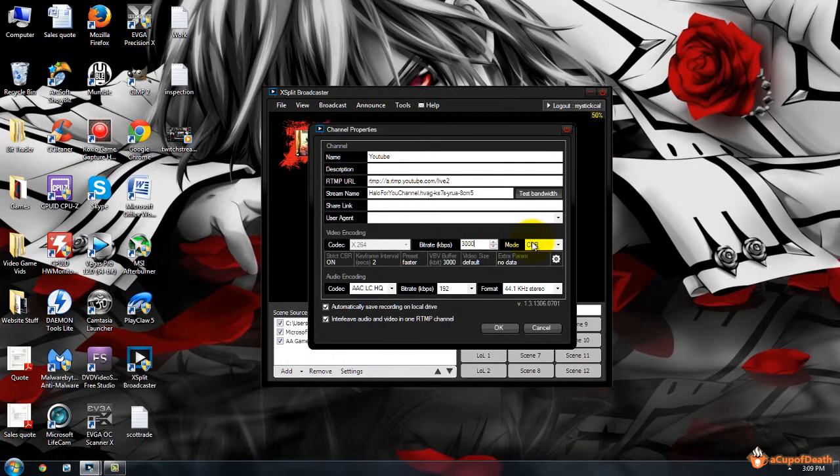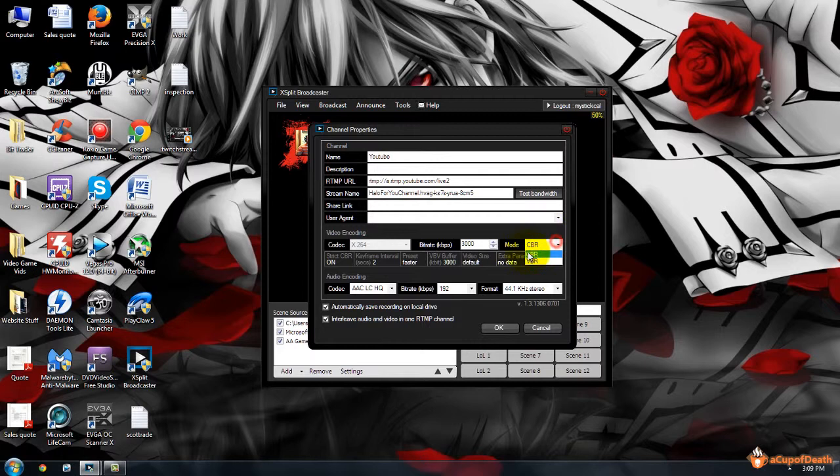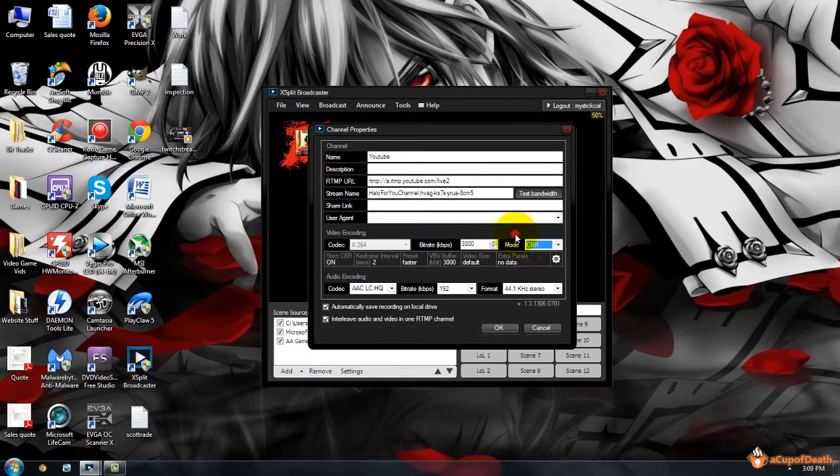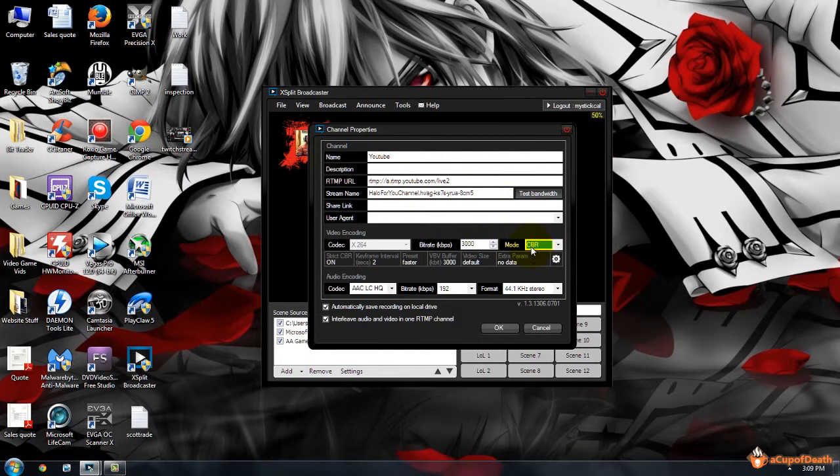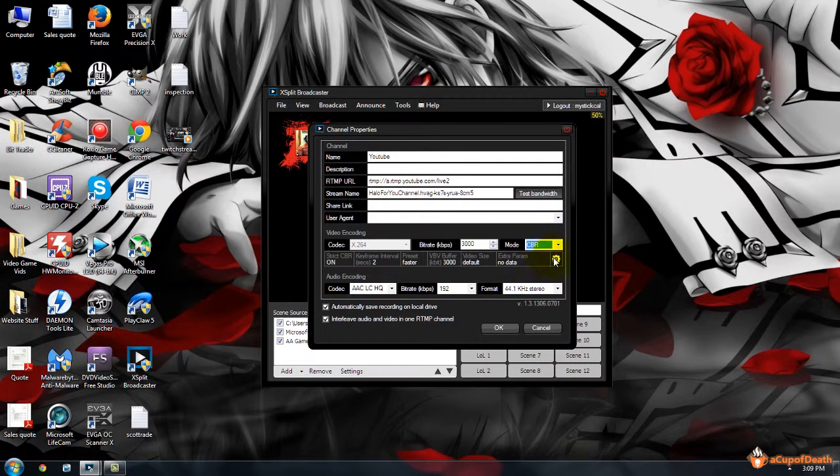The mode: you want to go with Constant Bitrate and not Variable. The reason being is that you do not want the spikes that you get from when you're sitting on the loading screen to when it goes into action, as those spikes can cause a lot of issues with your stream as well in terms of skipping stuff when people are watching it. So you definitely want to go with a constant bitrate.